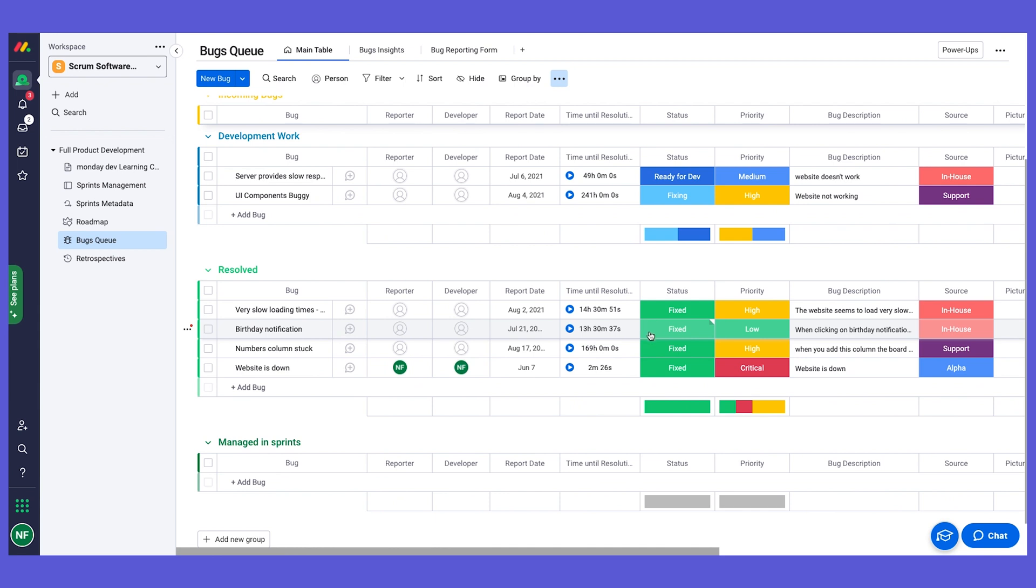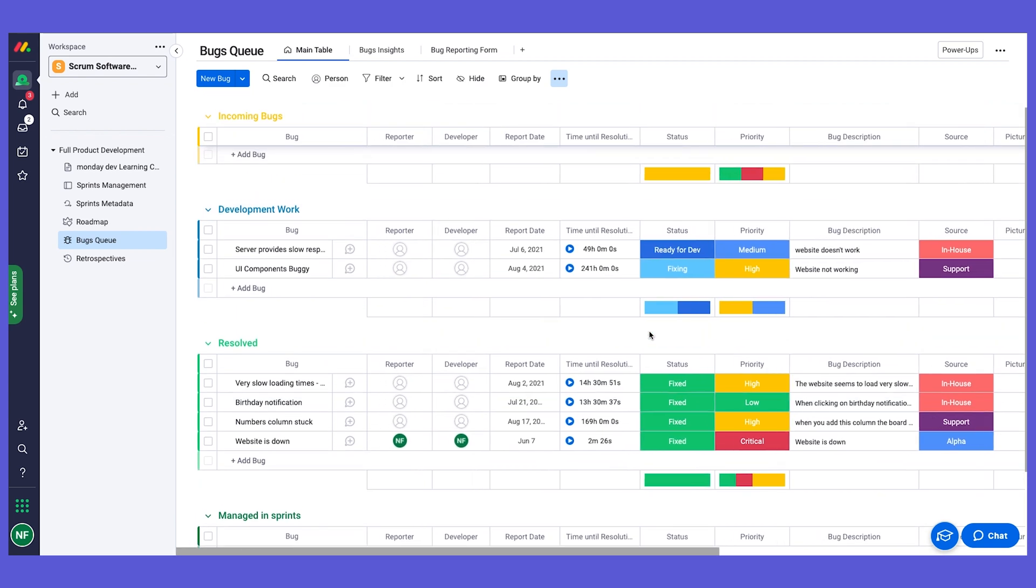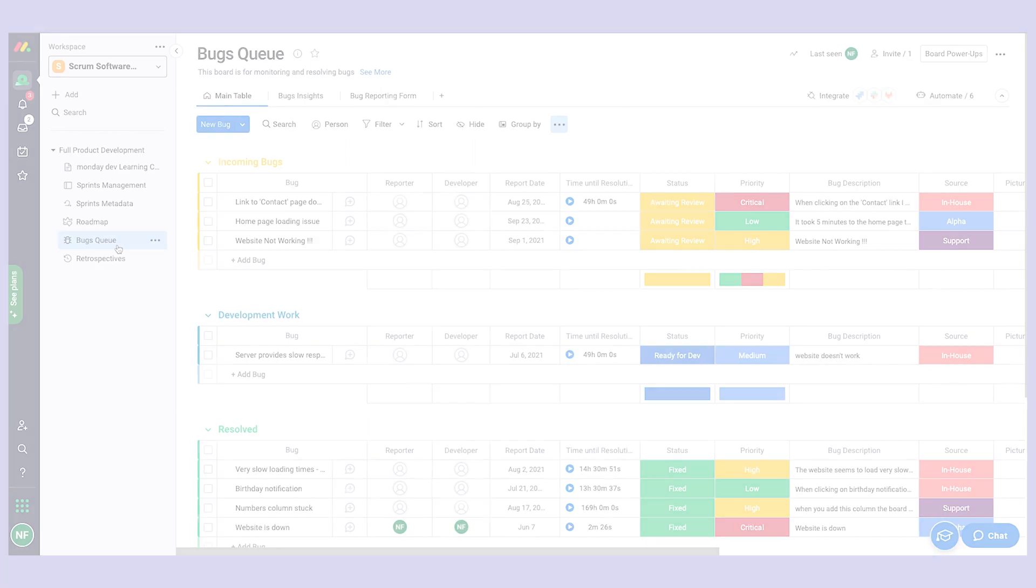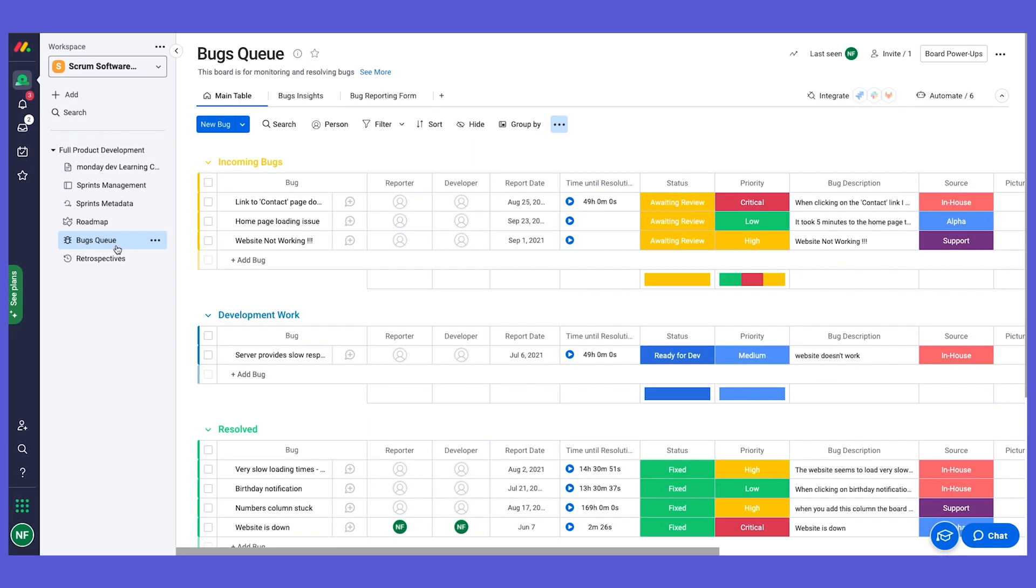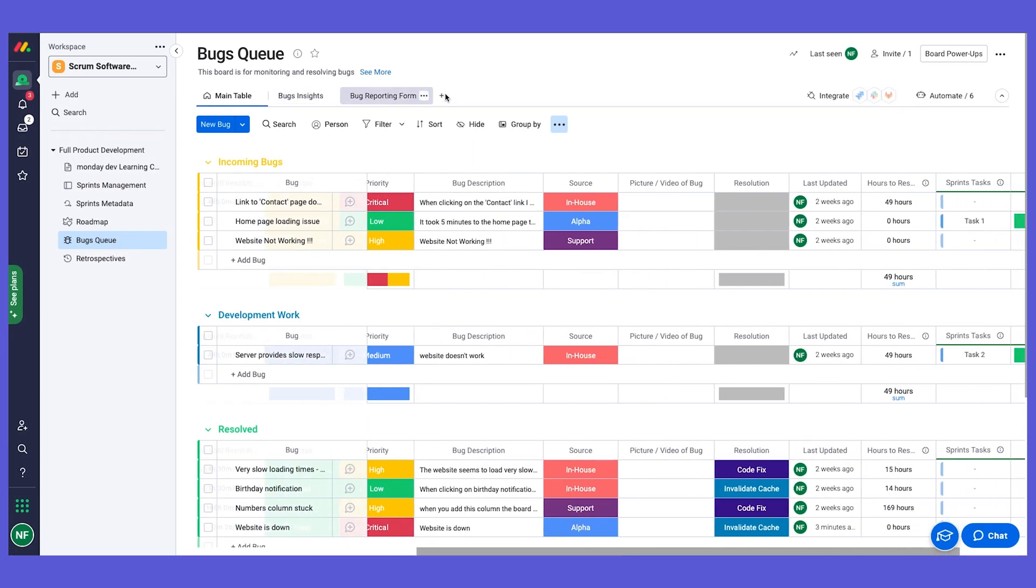This is to again create that seamless flow between the different departments and components. So if I have a bug and I'm going to work on it on the sprint, I don't need to recreate it twice. It's all being done automatically using our very, very powerful automations. One last thing that I want to show you on the bugs board is our incredible dashboard.